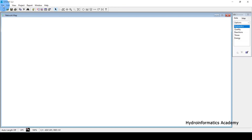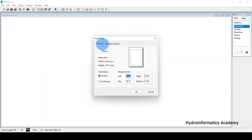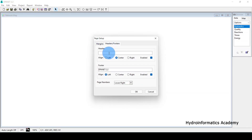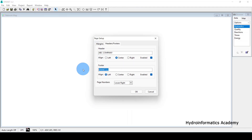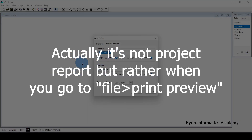For the project summary, go to File, then Page Setup. Here you can enter information about your project. For example, at the header I'll enter 'ABC Company' and at the footer 'XYZ Project'. Click OK, and this information will be displayed on each and every page of the EPANET report.